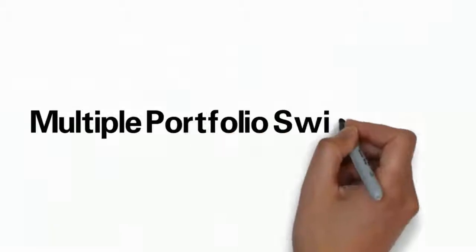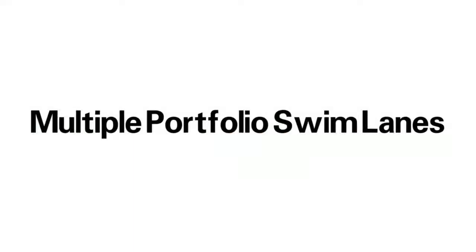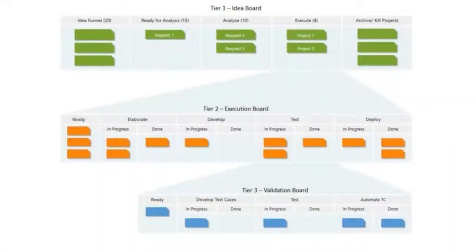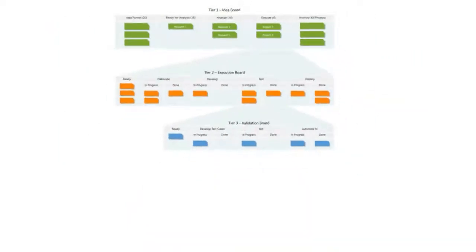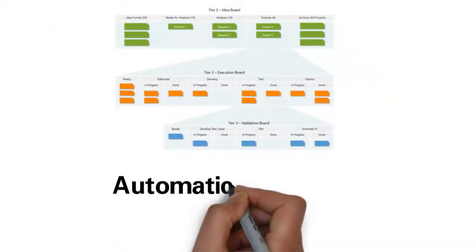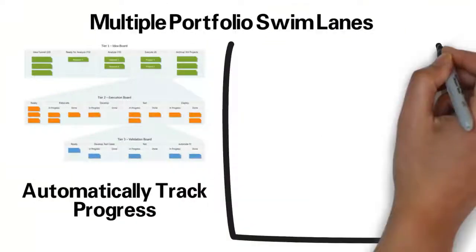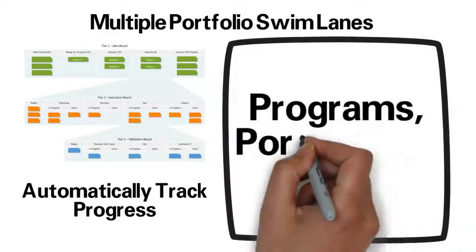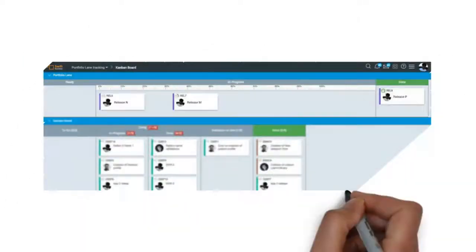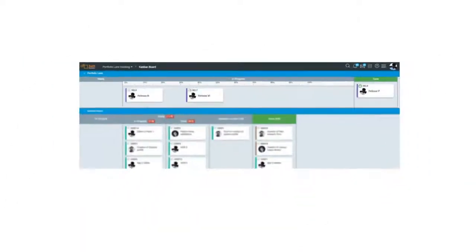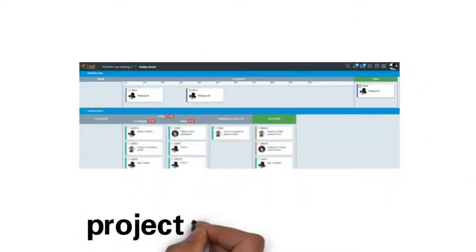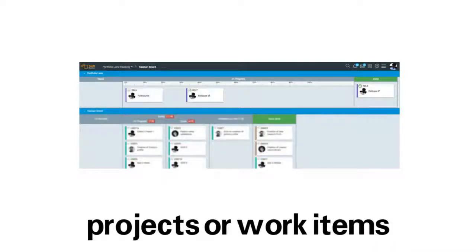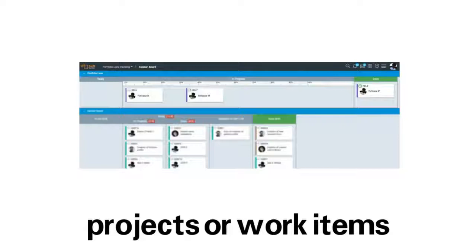Multiple portfolio swim lanes. This unique feature allows you to model one or more portfolio lanes in a hierarchy to automatically track progress at various levels, such as programs, portfolios, and initiatives. Cards linked to lower-level objects, such as projects or work items, move automatically in their portfolio lanes as the linked lower-level objects get completed.